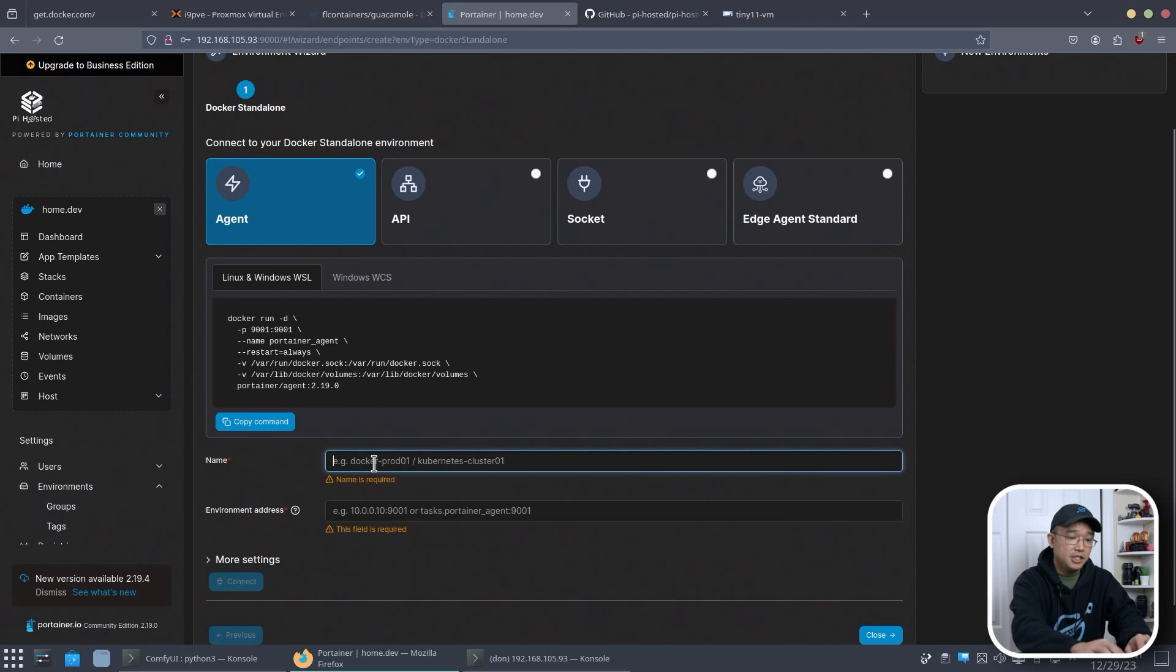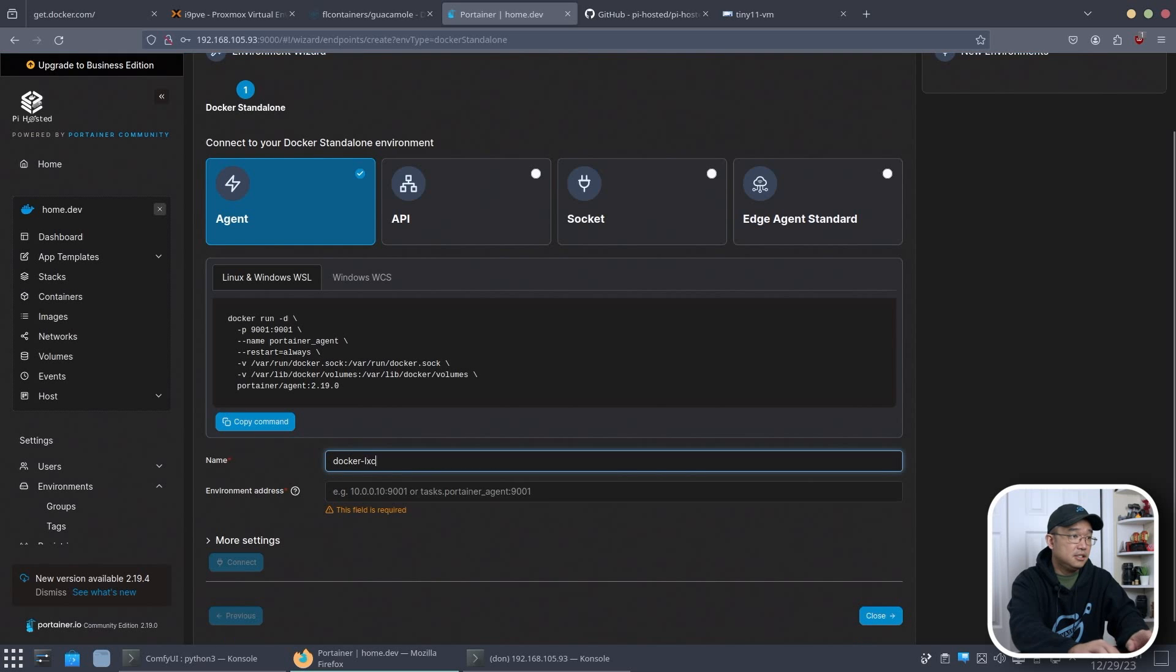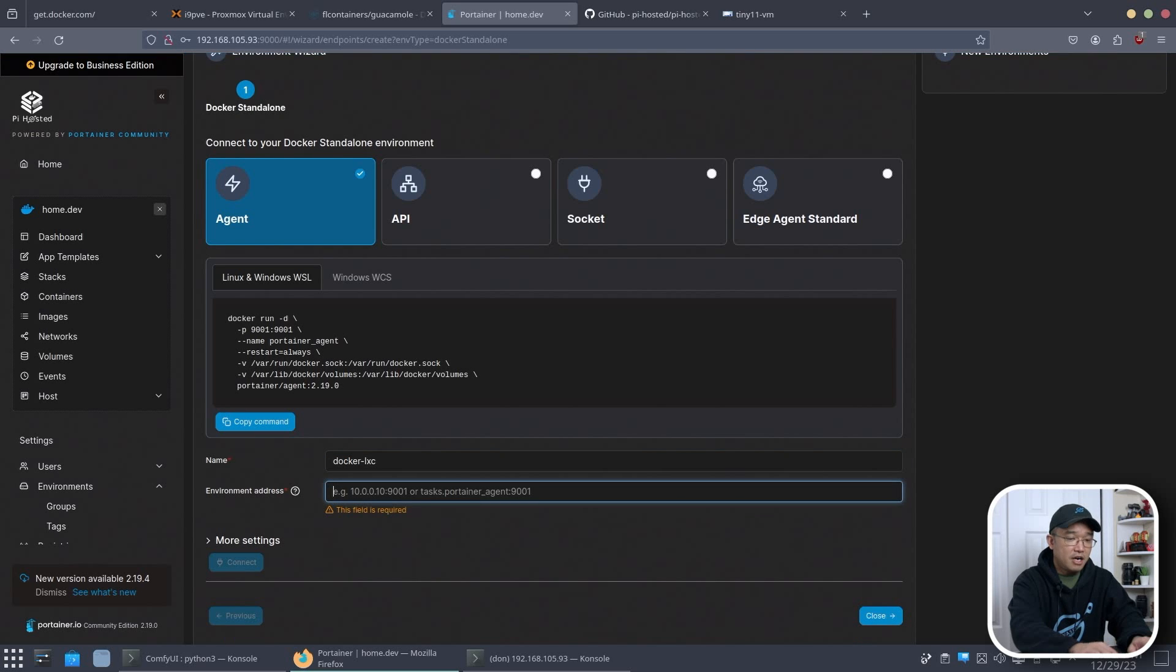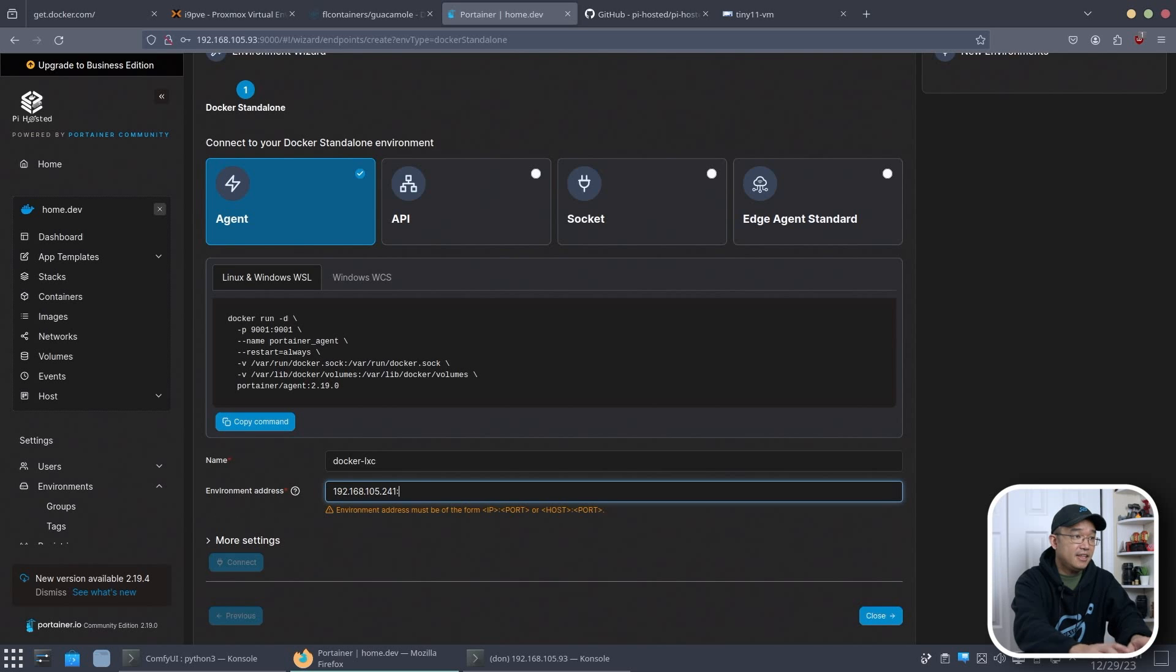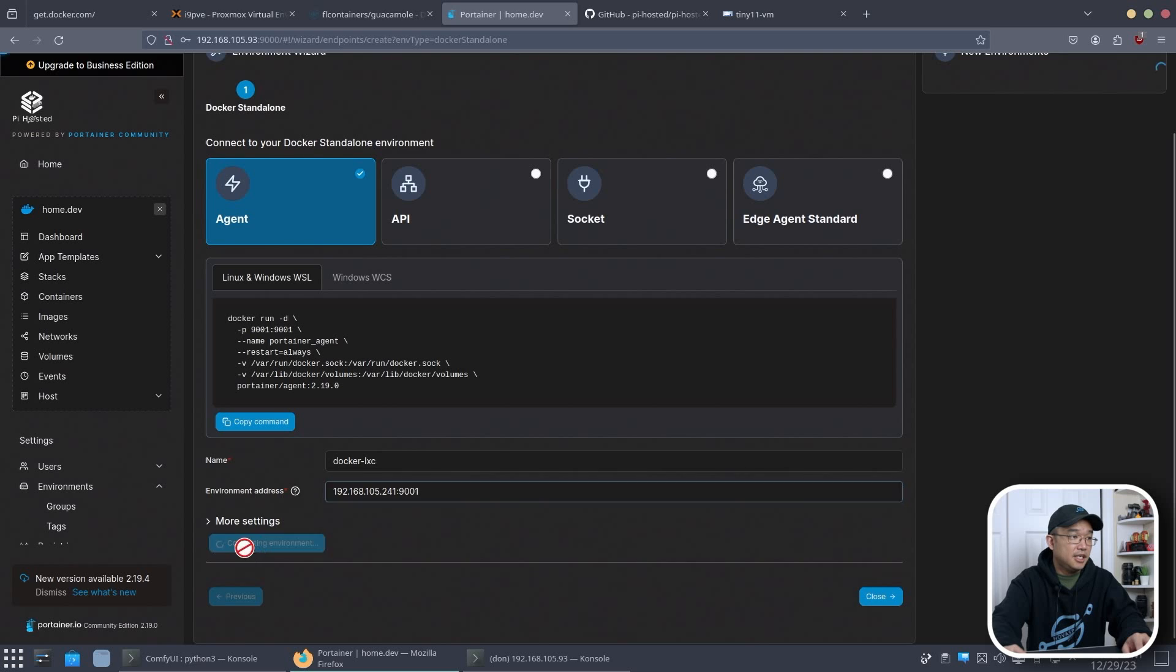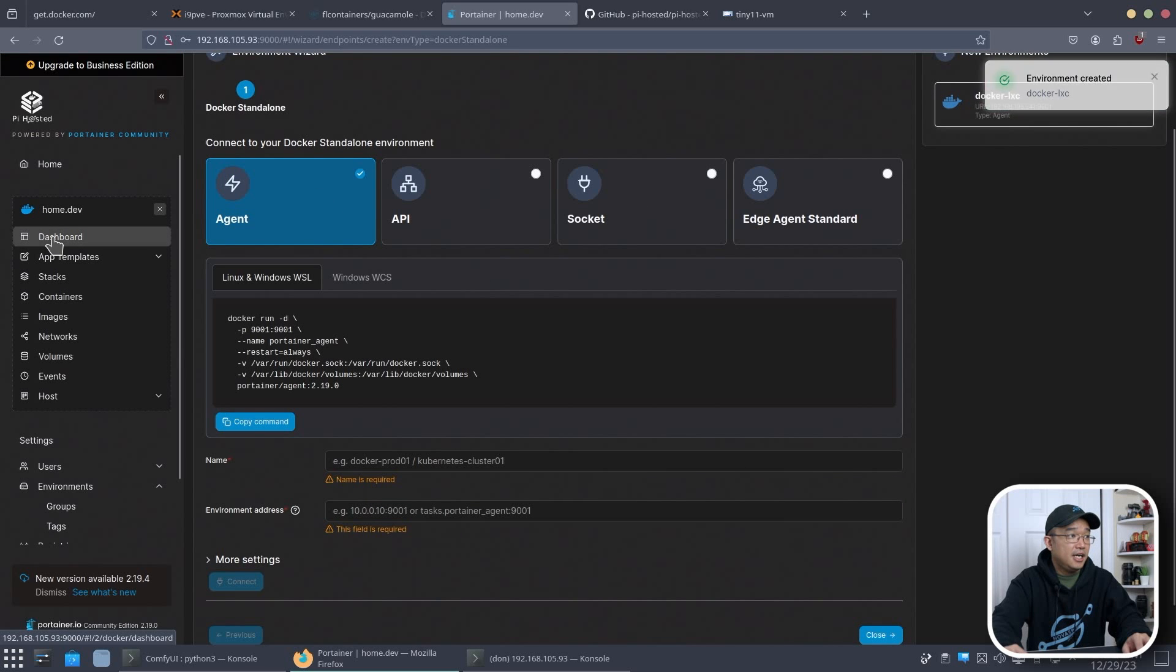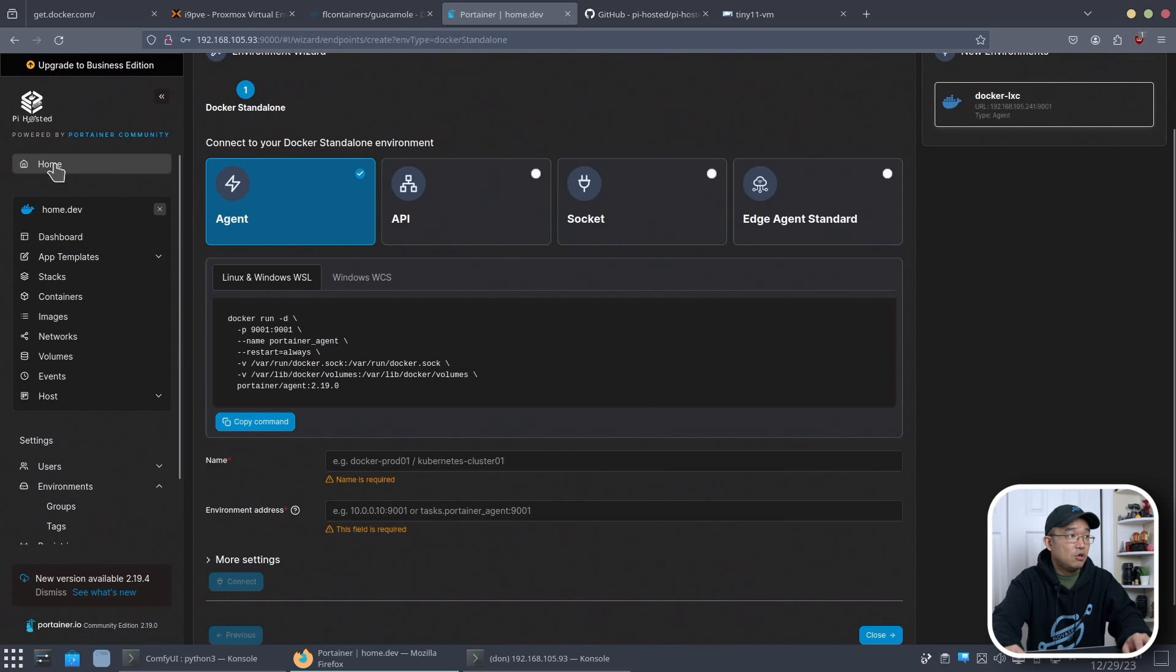Call this Docker LXC. And the environment address is 192.168.105.241 and it's 9001. Port 9001. Connect. Successfully connected. And if I head back to home.